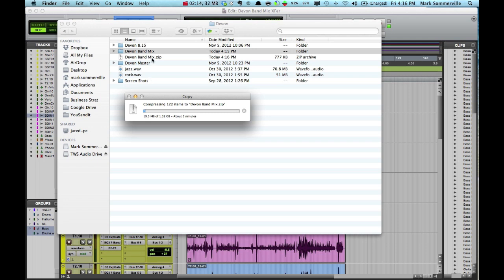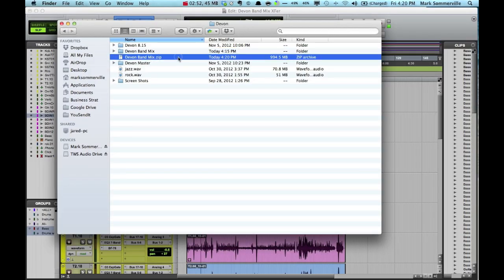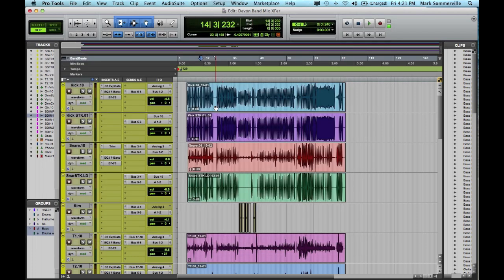Devon Band Mix .zip will contain all of the elements of that folder, but it will be in a more consolidated form that's easier to transfer. Now that you have this .zip file, this is the file that you'd send to the Waveshop. Let me show you one more method.